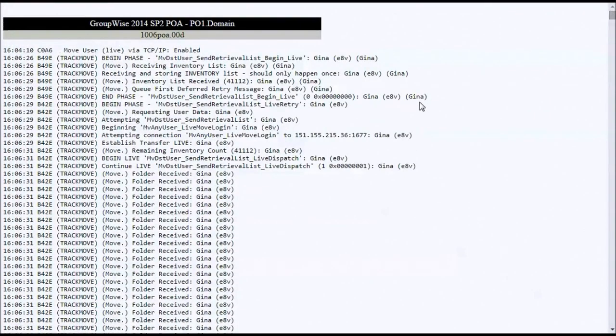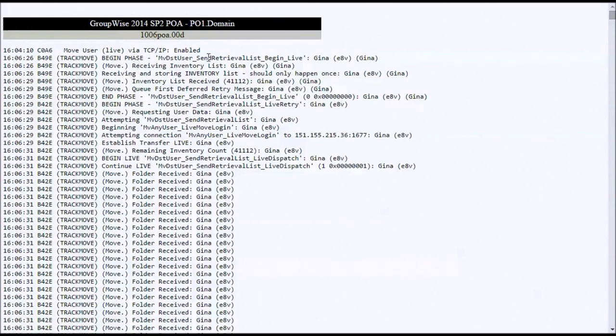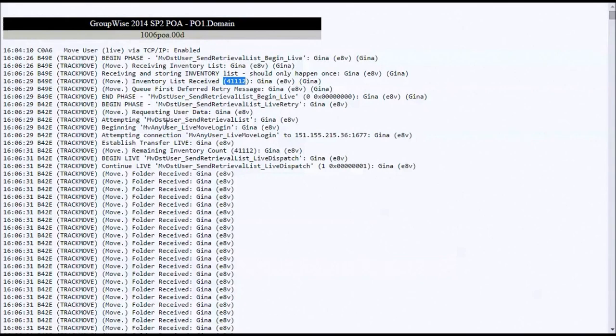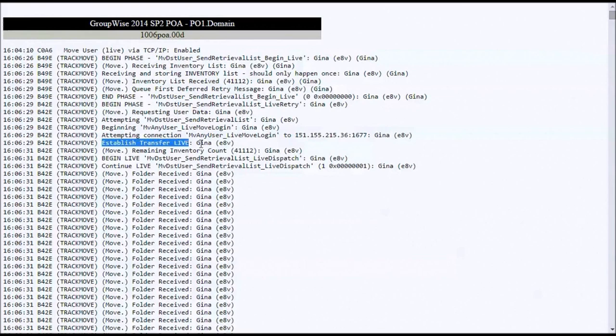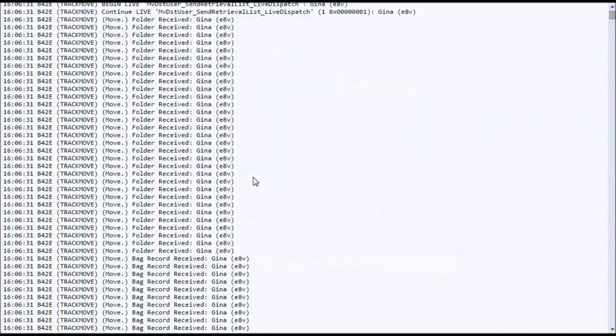Actually, I've switched to another log file here. This is the log of a single user move because I wanted to show you what it looks like start to finish. Again, I've parsed on the word Move in the log file and you can see, this is again our user Gina. There's her file ID. You can see the move process start. We get an inventory count. We get an initial count of how many items there are. We make the connection. You do see the target post office agent there. We establish the log in and then we start moving items.